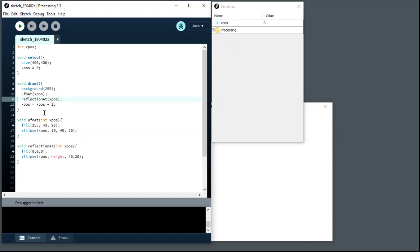Step again. Now we're back out of that UFO call and one of the xpos went away, just gone. So that's also a consequence of the scoping rules that we'll be talking about. The fact that variables have a life and that life is finite. So one of those xpos that we created has gone away again.